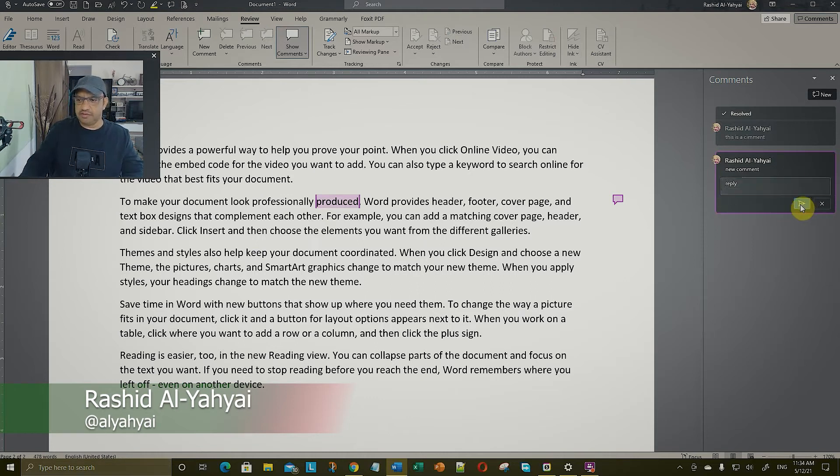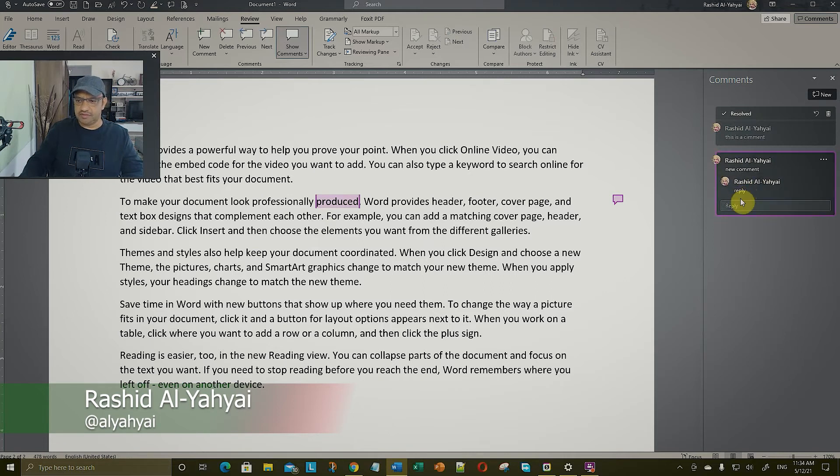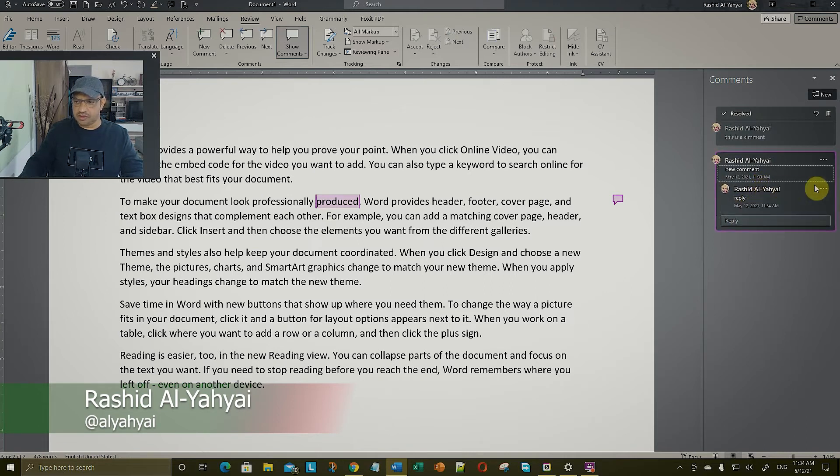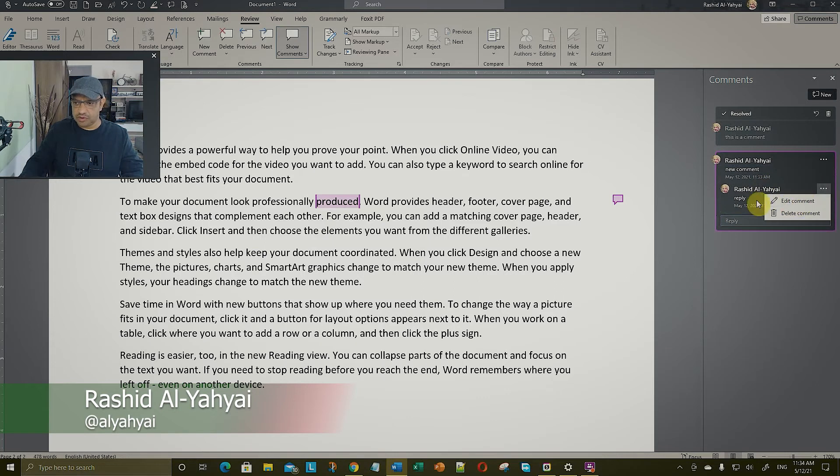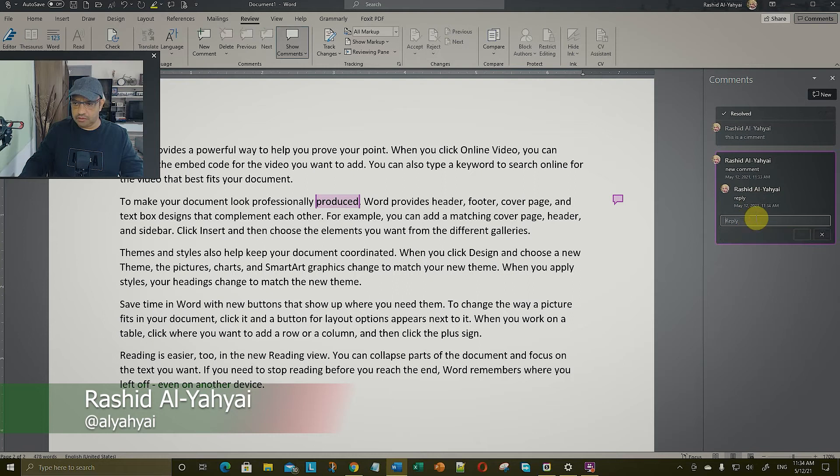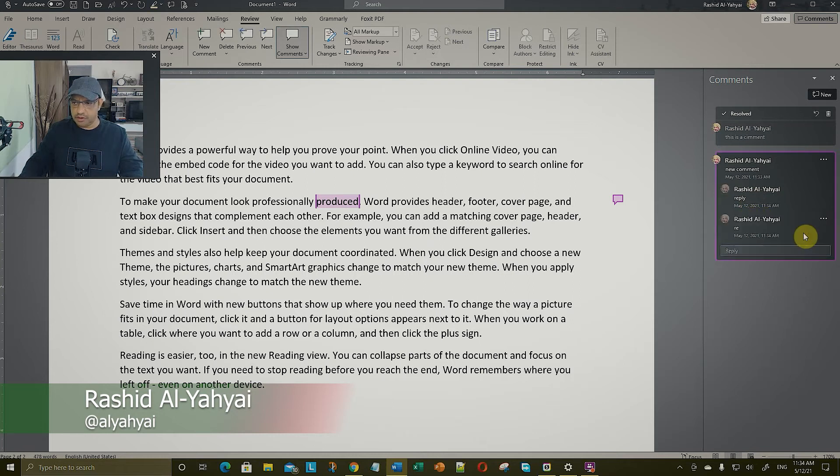You can see the replies are nested, so you can actually reply to a reply. No, you could not reply to a reply. You can reply to the original comment.